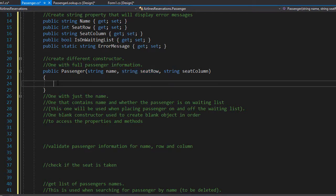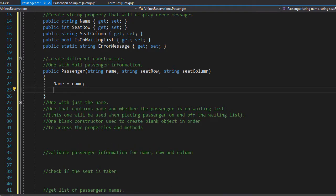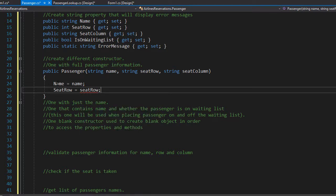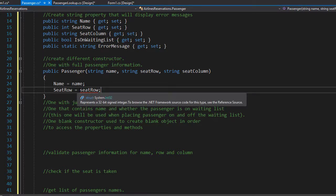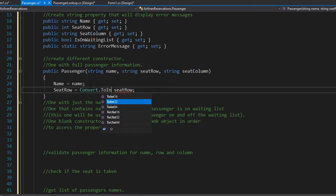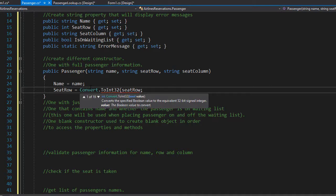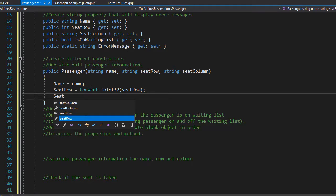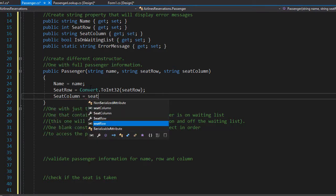We will do that conversion in the constructor itself. Our name property will equal the name being passed into the constructor. Our seedRow property will equal the seedRow passed into the constructor, but it's underlined because I'm trying to assign a string to an integer. So I have to simply convert it — I'll use Convert.ToInt32, converting the seedRow argument. And finally, our seedColumn property will equal the seedColumn that is being passed.